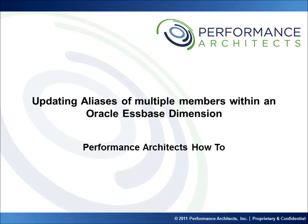Hello and welcome to another Performance Architects how-to. Performance Architects is a technology and business consulting company that helps organizations initiate and sustain big changes in their performance management and business intelligence environments and processes.